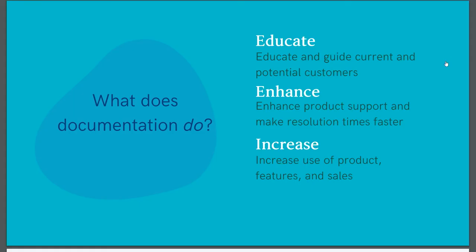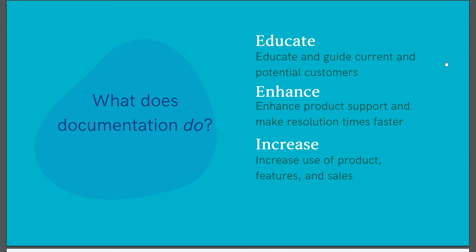So with those myths out of the way, let's talk about what documentation actually does. The first goal of documentation is to educate. Users should learn from your docs. Good documentation guides users through a process, explaining everything along the way. Be aware that it educates not only your current users or customers, but your potential users or customers.